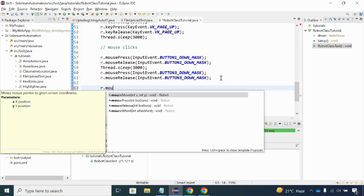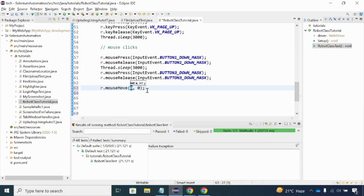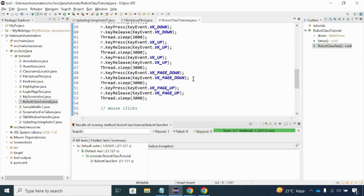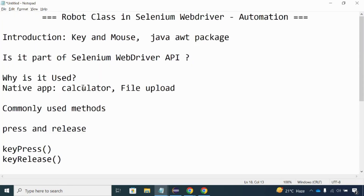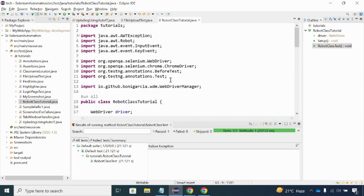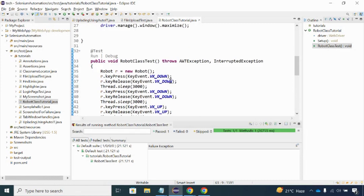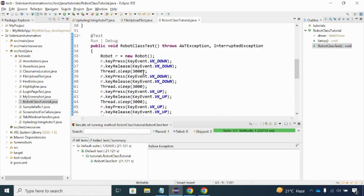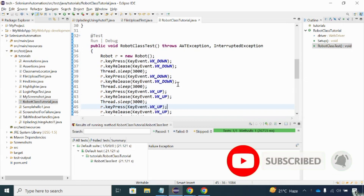We also have mouseMove: r.mouseMove(x, y) — you provide X and Y coordinates and the mouse will move to that position. I will cover that in a different topic. So far we have understood the key events and mouse clicks with the Robot Class — why you use it, its purpose, and its various methods. The Robot Class helps greatly whenever Selenium WebDriver cannot handle certain things in your automation test cases. I'll cover more in a future topic. Please keep practicing — subscribe to my channel and hit the like button. Thank you for watching!